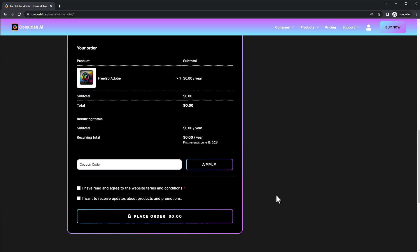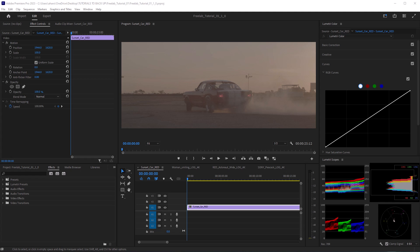Once you've installed Freelab and you've licensed it, you're ready to go. So here I am in Adobe Premiere Pro and I want to let you know that while I'm using Premiere Pro, you can also be working in Adobe After Effects and in DaVinci Resolve with Freelab.